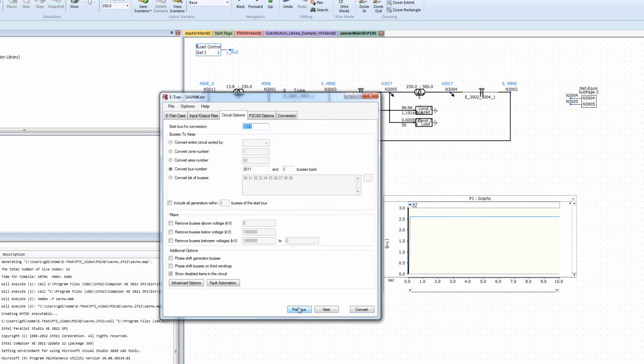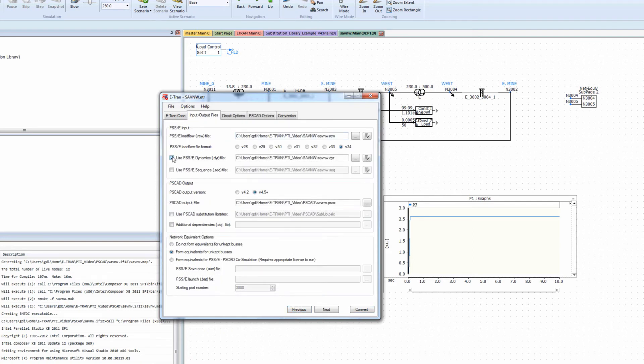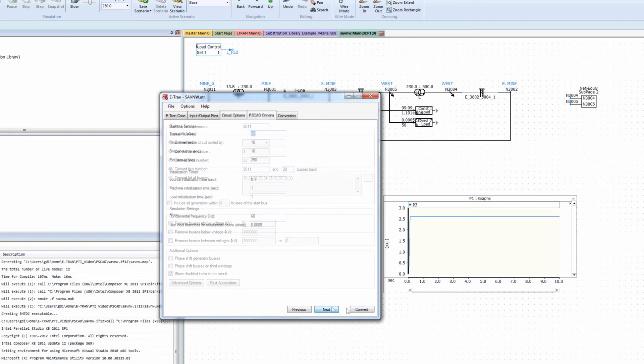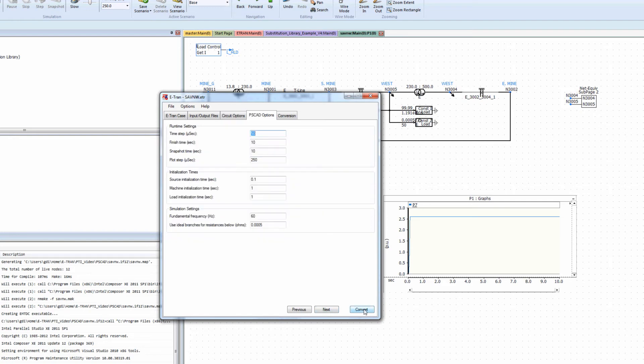This time we will enable the DYR translation and substitution library features. We will also model more of the network, this time choosing 20 buses back, which is effectively the entire circuit.